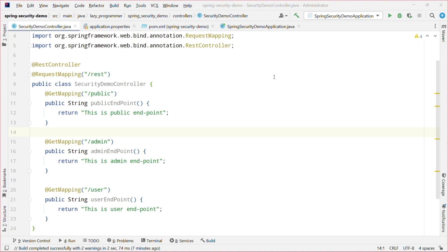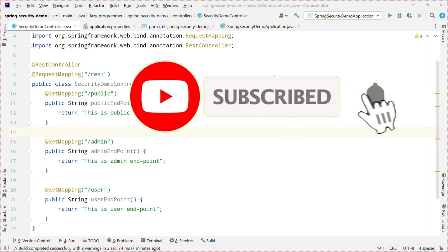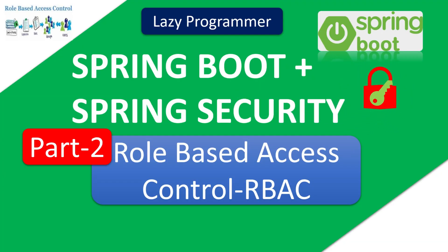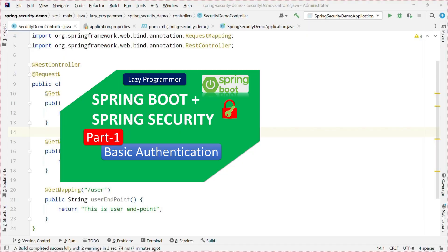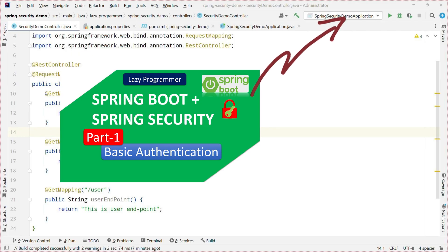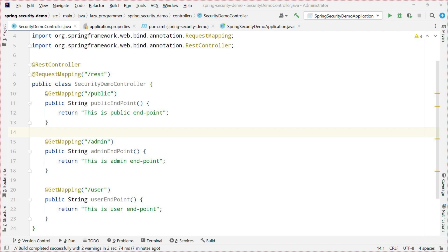Hello everyone, welcome back. In the previous video we have seen how to add basic authentication in our application using Spring Security. In today's video we will see how we can implement role-based authentication in the same application. In case you have missed the previous video, I recommend you to watch it before continuing because we will be using the same application which we have created in the previous video. You can watch the video from the link present on the top right corner of your screen. So without further delay let us begin.